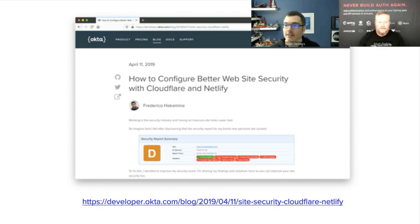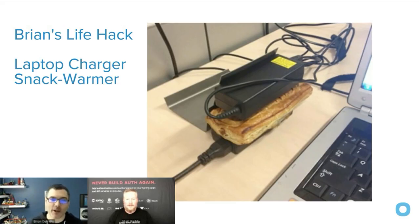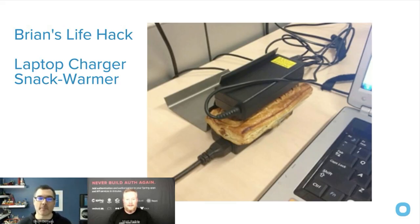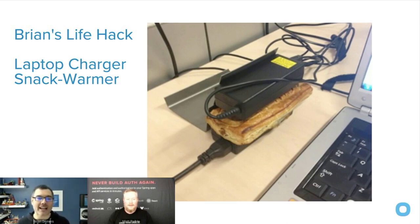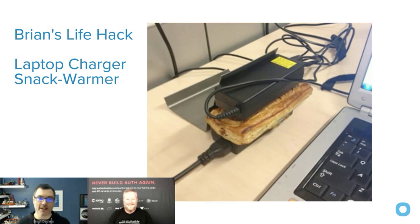Another life hack: sometimes I just can't leave my office, I'm busy recording a webinar, and when I get hungry I like my snacks warm. So I take two laptop chargers and put my snack between them — in a few minutes I have a nice toasty snack. I have a laptop dock that gets really warm with a kind of grill heat sink on it, so I can make a grilled cheese on it.